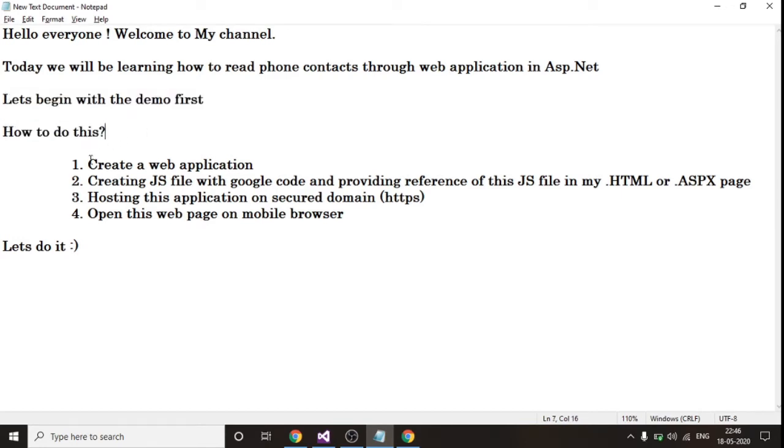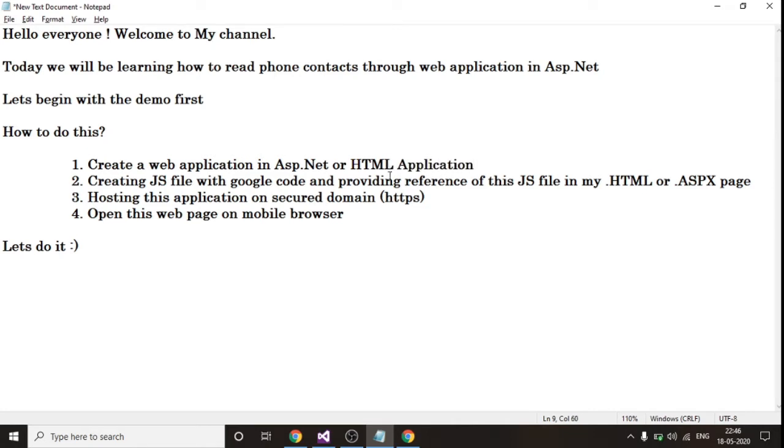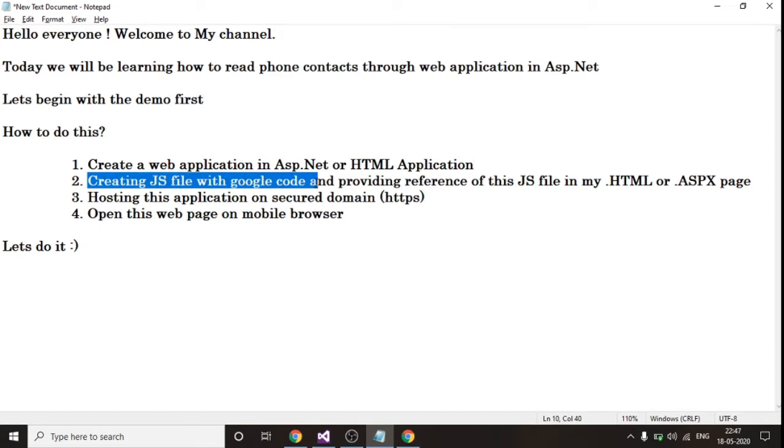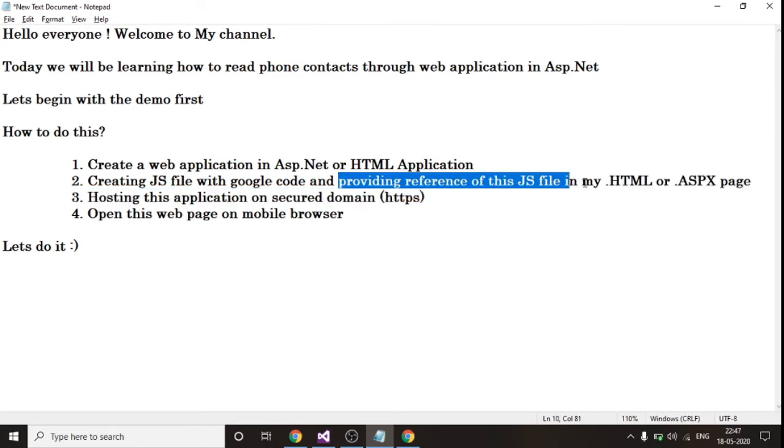So the question arises, how to do this? Step one is create a web application, let it be in ASP.NET or even a simple HTML application. The second thing is you have to create a JavaScript file with Google code consisting of Google APIs of fetching contacts and also provide the reference of this JavaScript file in my HTML or ASPX page.